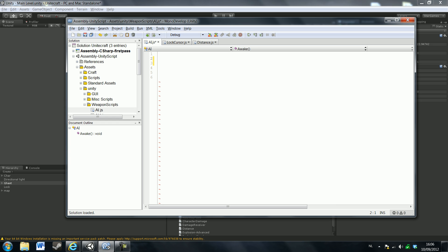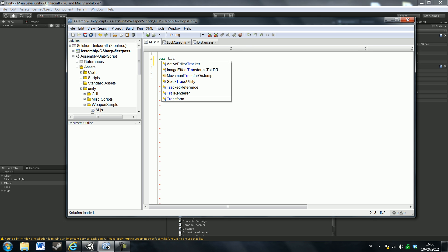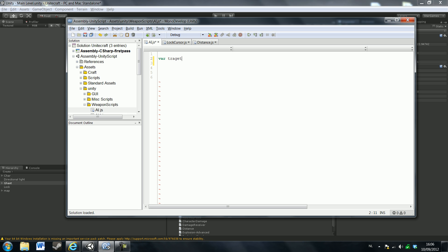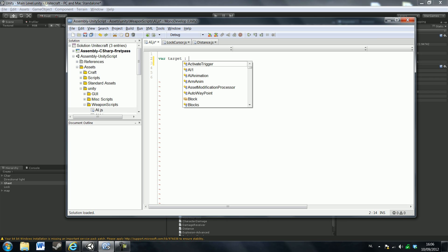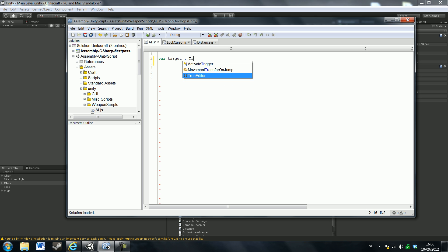Let's start by typing a variable called target. That's pretty simple actually. And that's the Transform type.